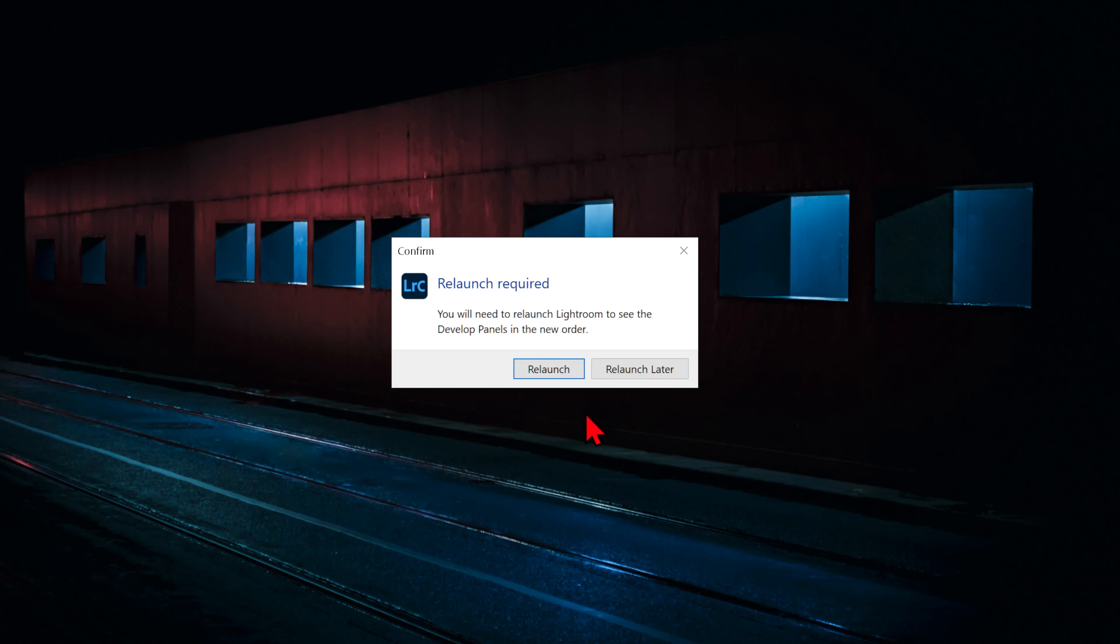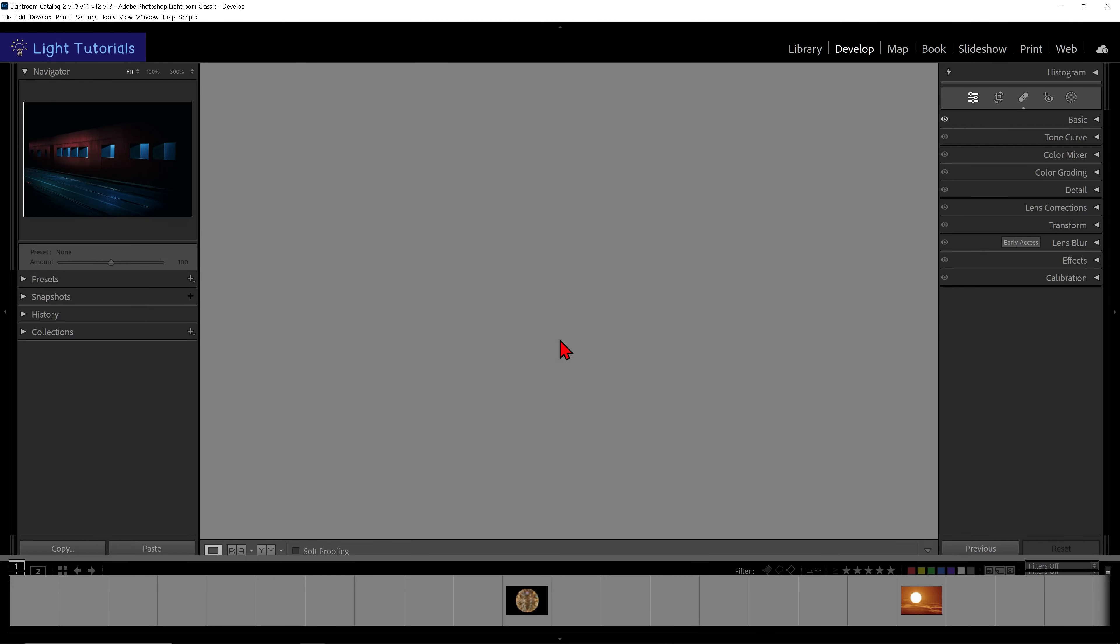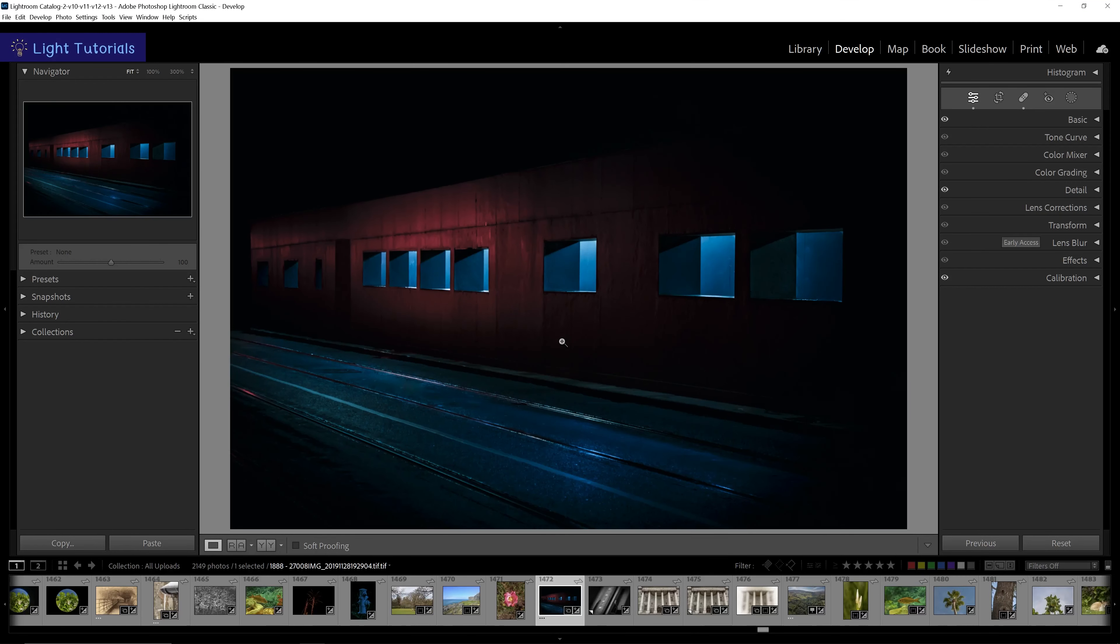Again, we will need to save our settings and relaunch Lightroom. The basic panel has now returned to its original position at the top of the list.